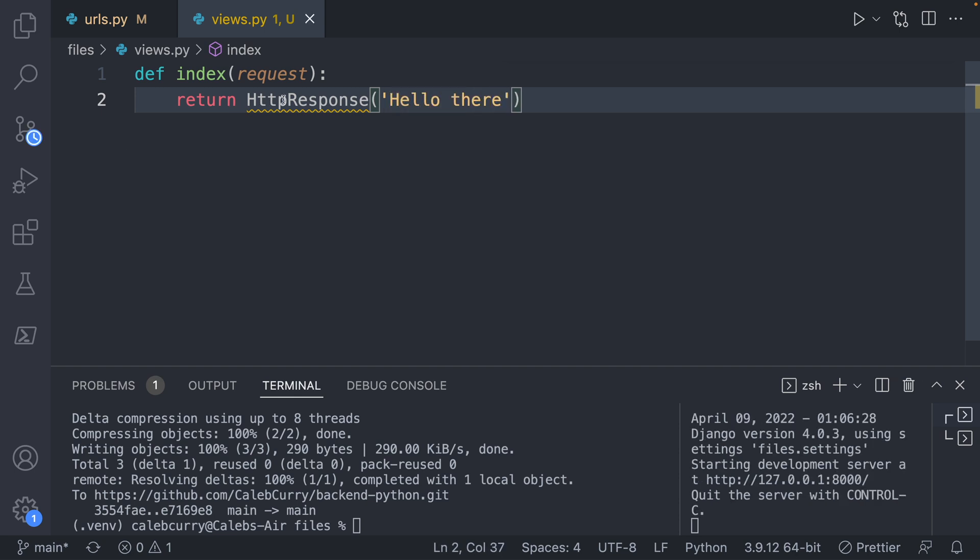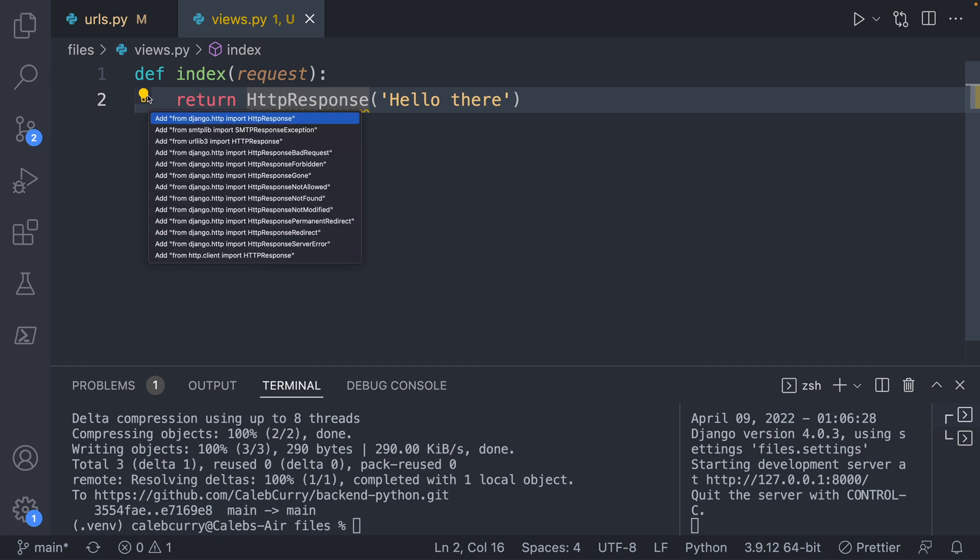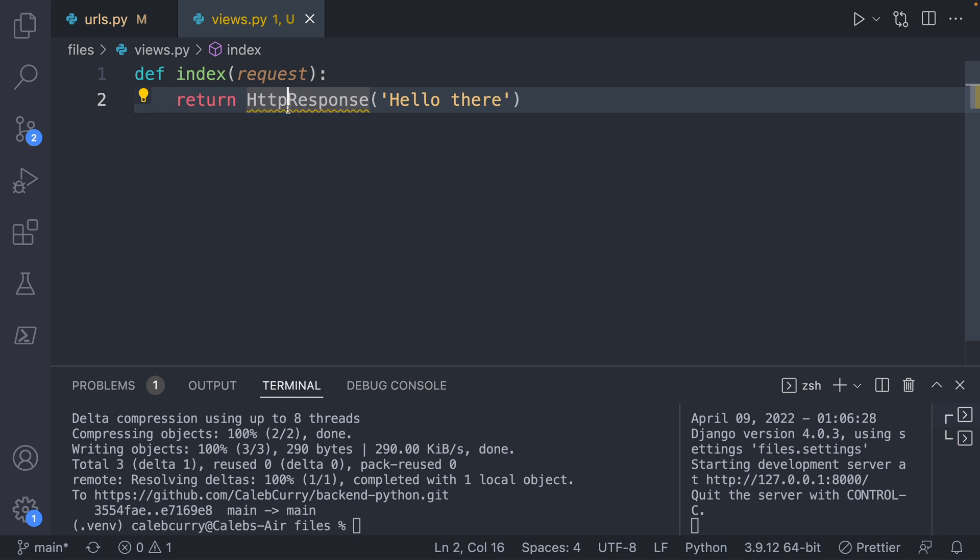Now similar thing, this HTTP response hasn't been defined. So what we'll do is we'll import this. There's a lot of different options here. Sometimes this helper is helpful. Other times it can just be a little bit overwhelming. But I do know that it's from Django.HTTP import HTTP response. So that's what it's supposed to look like. So we save no errors down here, everything looks good.